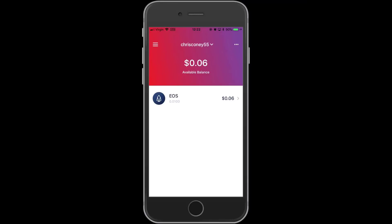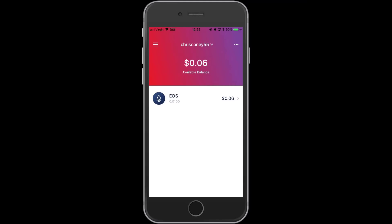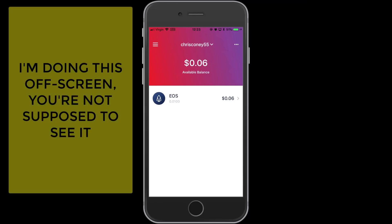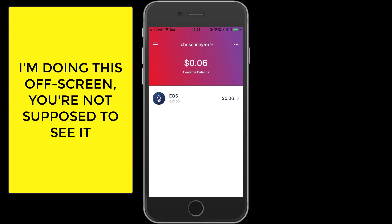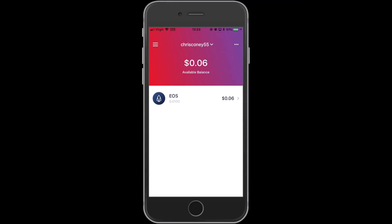I'm going to do a real-time test of this wallet. All I have to do is tell the other person the name of my account — in this case, Chris Coney 55 — and they can send EOS or any other EOS-based tokens directly to my phone. I'm opening up my desktop wallet on my computer and sending one EOS token from Chris J.S. Coney — the account on my computer — to Chris Coney 55, the new account I've just created on my phone. I put a message in there: 'EOS Lynx test.' I click send, click confirm, and that's just been broadcast to the EOS network.